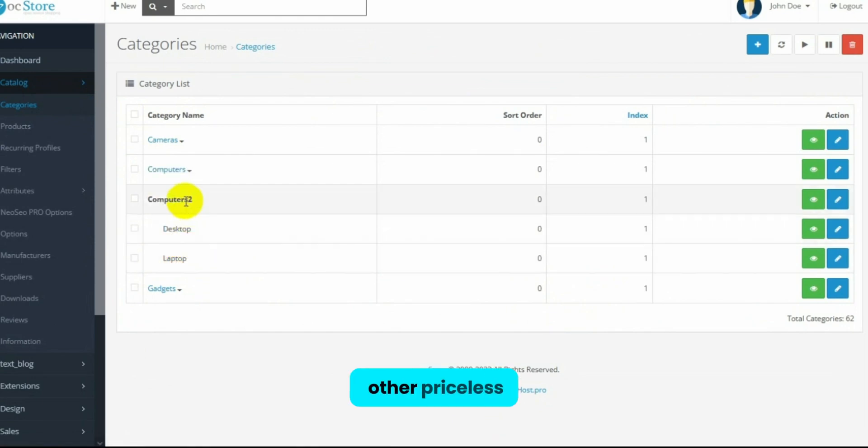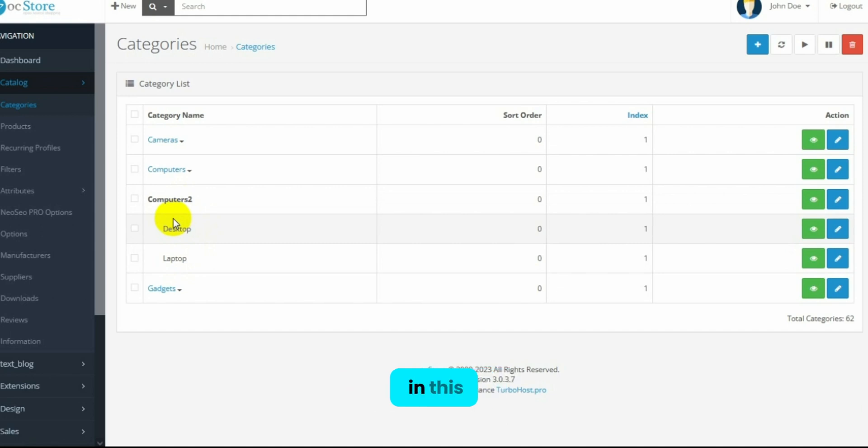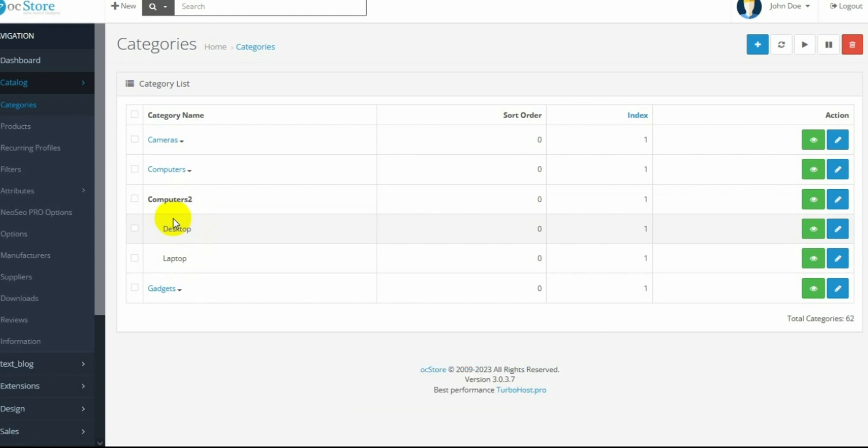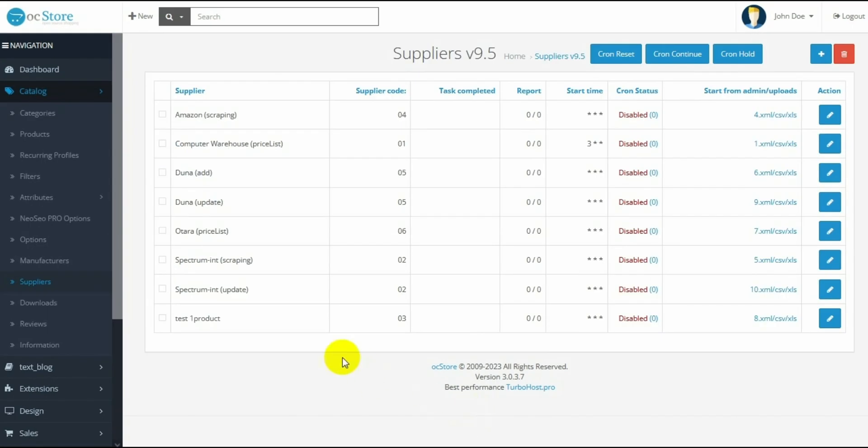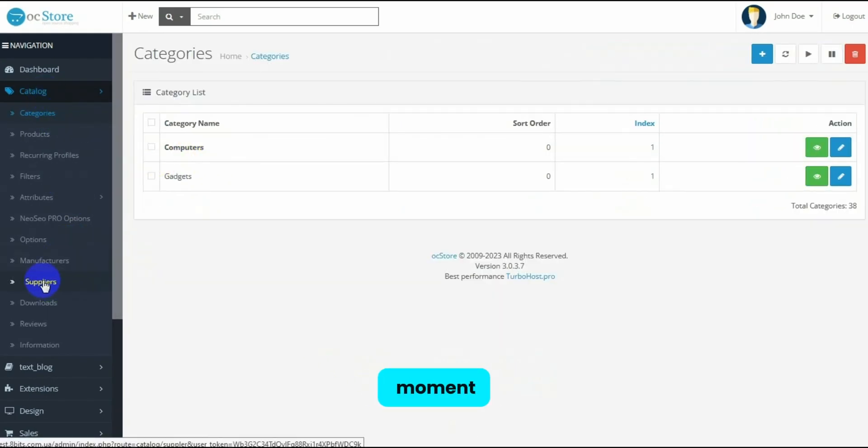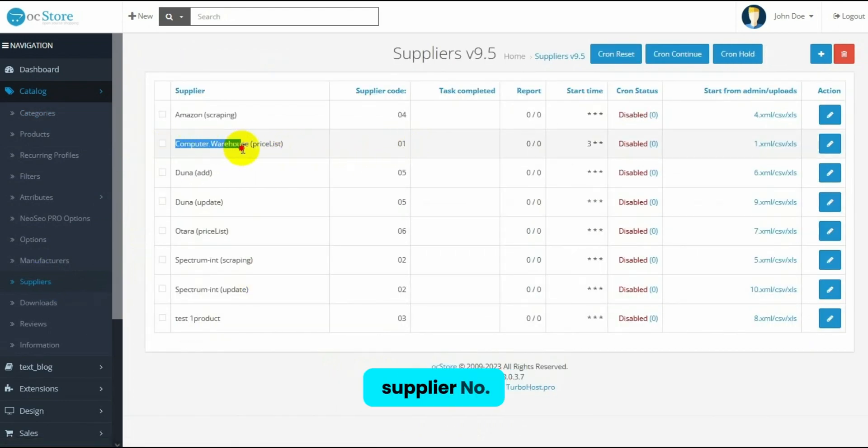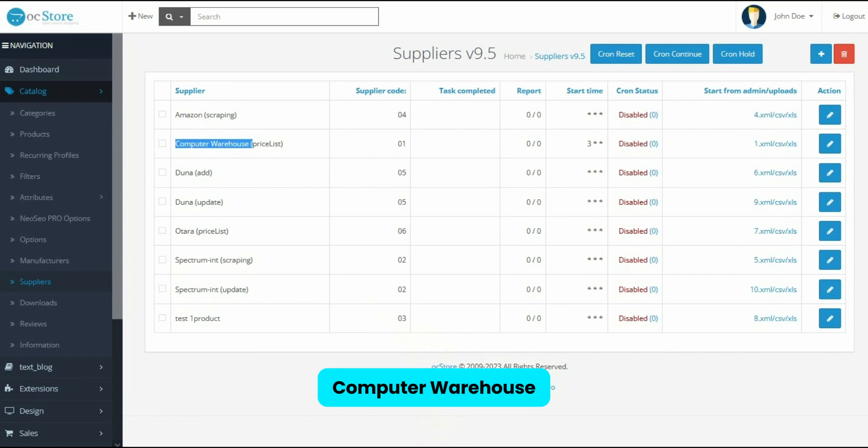There are other price list formats, like Excel. Using the Computer Warehouse Supplier as an example, which provides price lists in this format, let's see how to create categories. Online Store is empty at the moment. So, we'll create categories according to the price list of supplier number 1, Computer Warehouse.